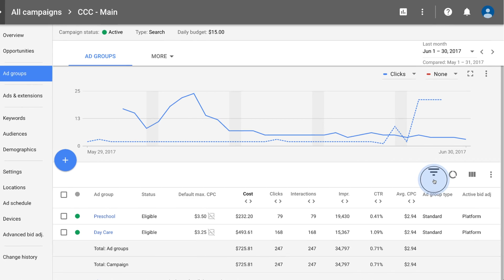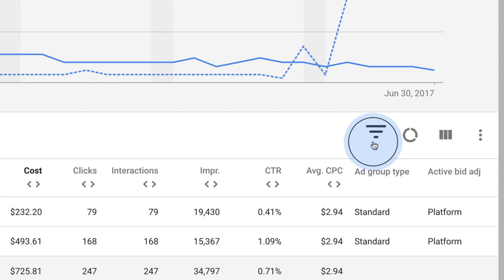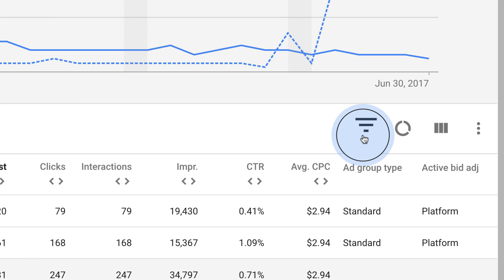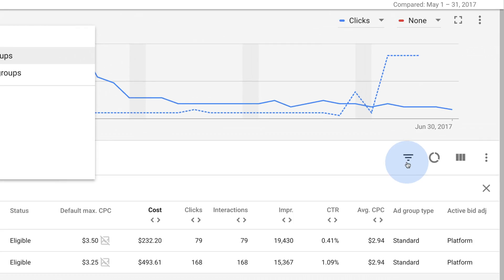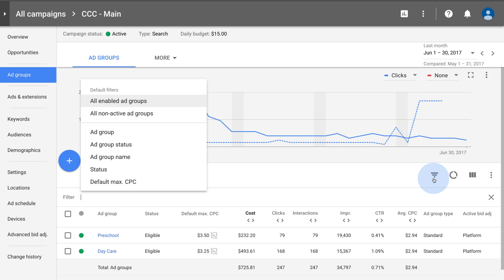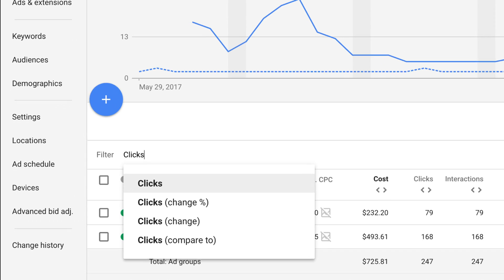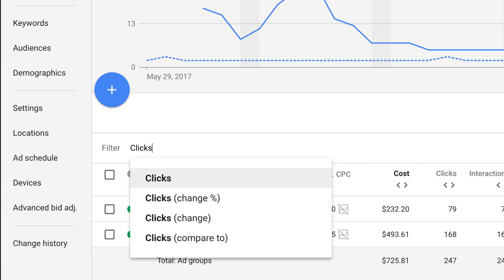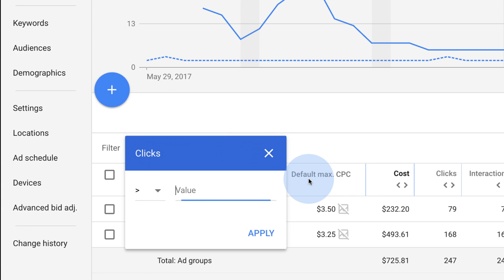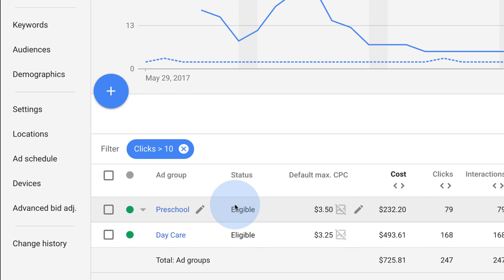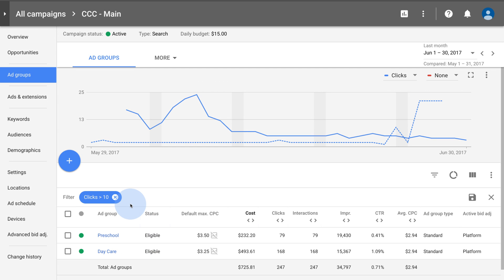Filter your table data to focus on what matters most to you. Click the filter icon and select what data you want to see. For example, you can select clicks, enter 10, and then click Apply. You'll see results that have gotten more than 10 clicks.